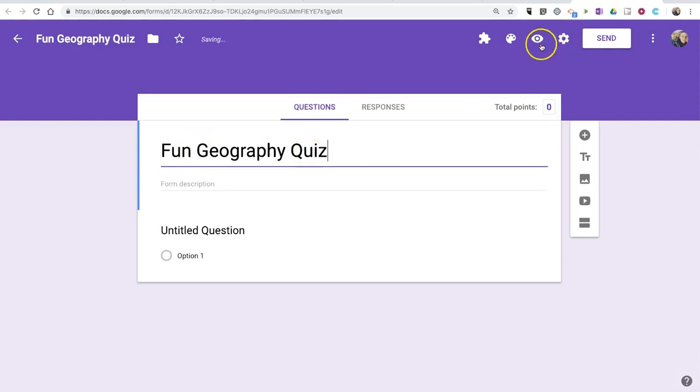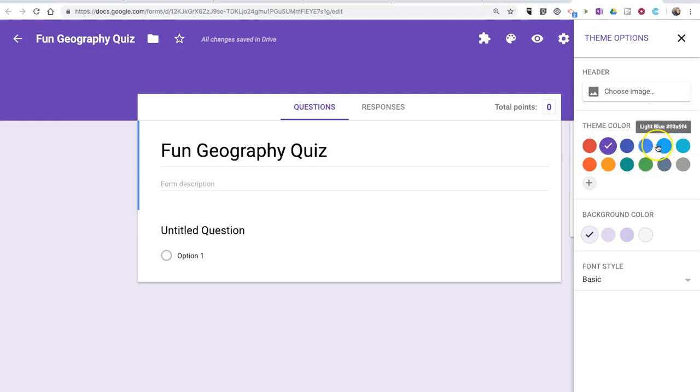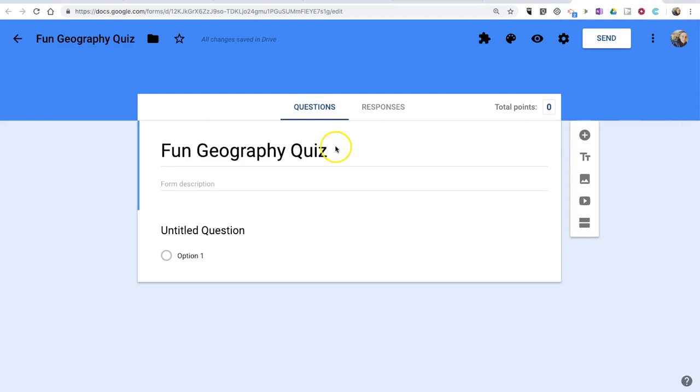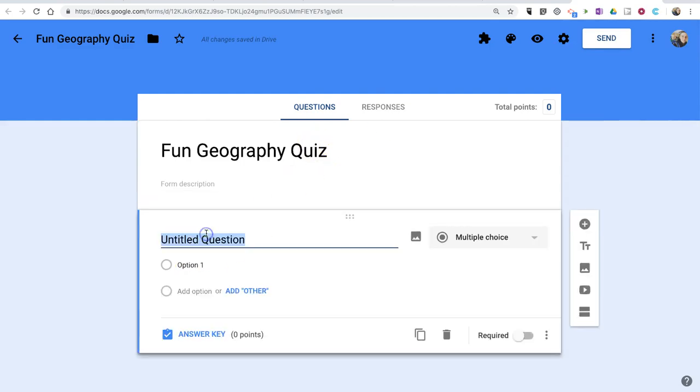Now, just like any other Google Form, you can customize your theme and change your background colors and your font styles if you like. Now, let's make our first question.